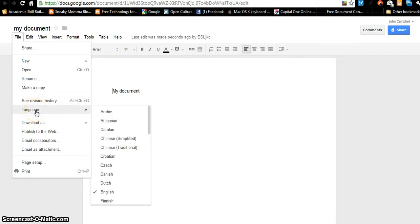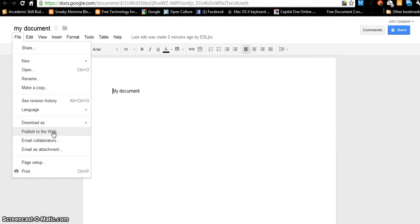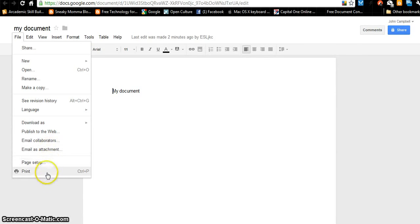I can translate the document into different languages. I can download this document in different formats — download it to my computer, because right now it is up on the cloud. I can publish this document as a web page so that people can click a link and go directly to this document. I can email it to other people I've allowed to edit the document, or email it as an attachment. There's also page setup and print.